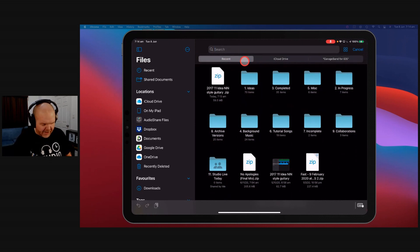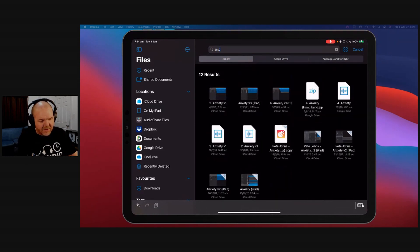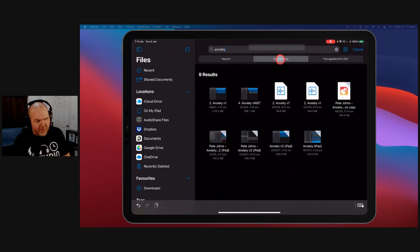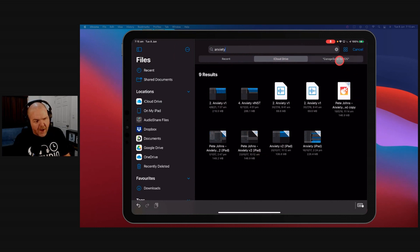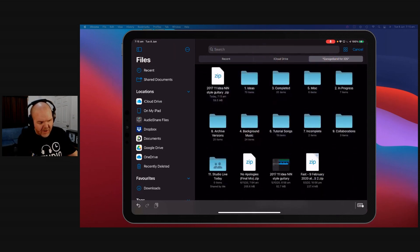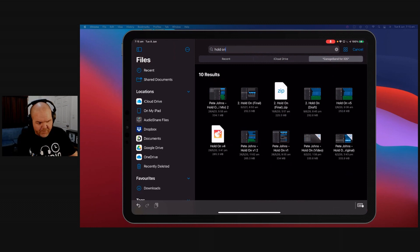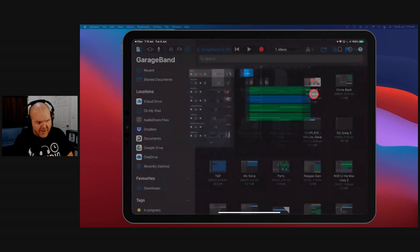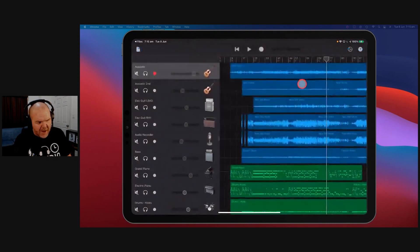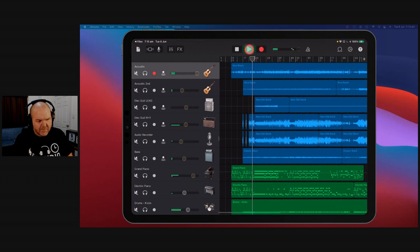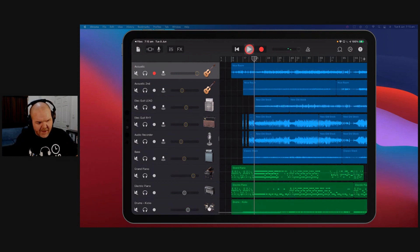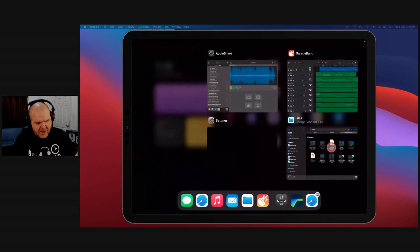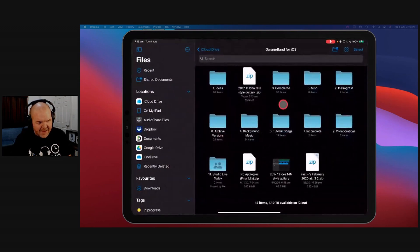So to search, say I want to find my project called Anxiety. I come in here. I type in Anxiety and boom, it starts searching. Now, it'll search up the top here in my Recent by default. I can then say, no, I only want things in iCloud Drive or I only want things in this GarageBand for iOS folder and its subfolders. So the search functionality is actually pretty good. It'll help you find anything. Let's find my project called Hold On. There you go. There's all the different versions of Hold On and I could use these. I can come in here and just open it up and boom, we're going to come in here and we can instantly start playing that. It opens it up directly in GarageBand straight from files.